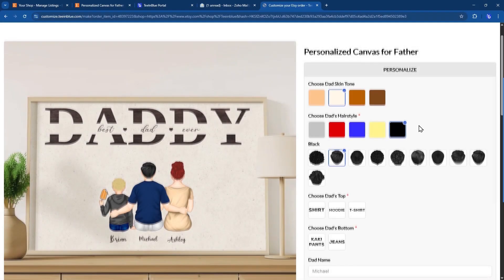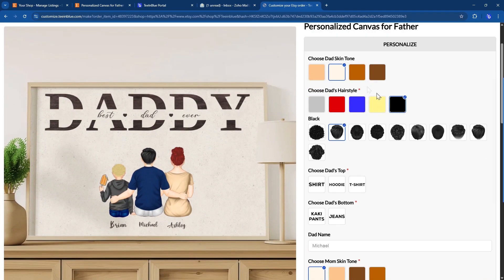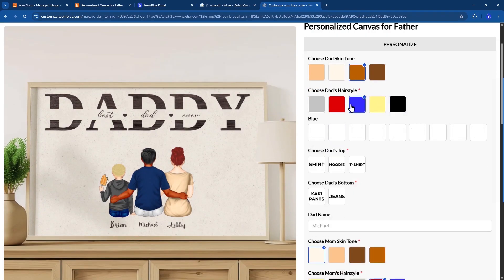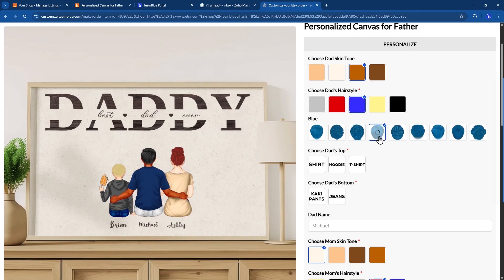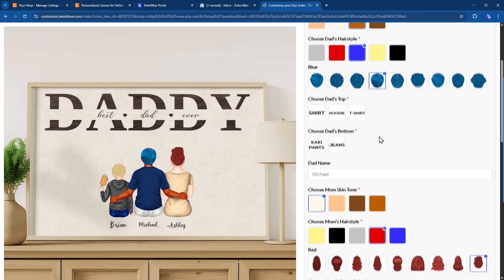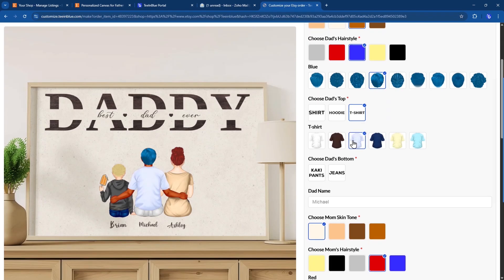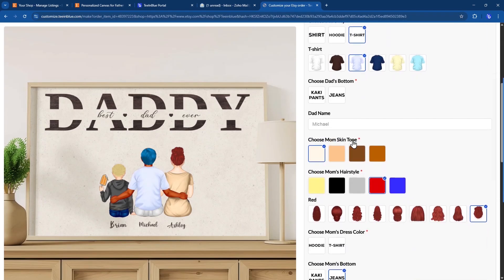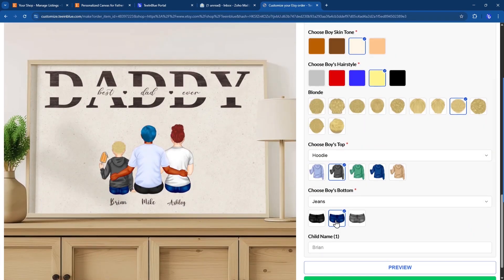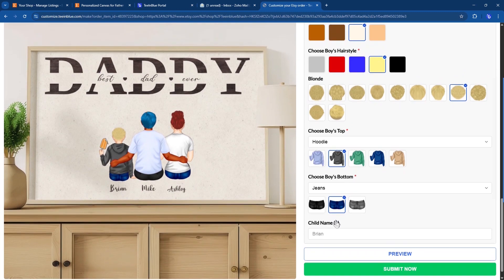Once buyers receive and open the link, they will see a personalized form with all the options you set up in your artwork. As they make changes, the mock-up preview updates in real-time so they can clearly see what their customized product will look like. With this method, buyers can fully control how their order looks and avoid mistakes. When they're happy, they just need to click this Submit button. That's it on their end.